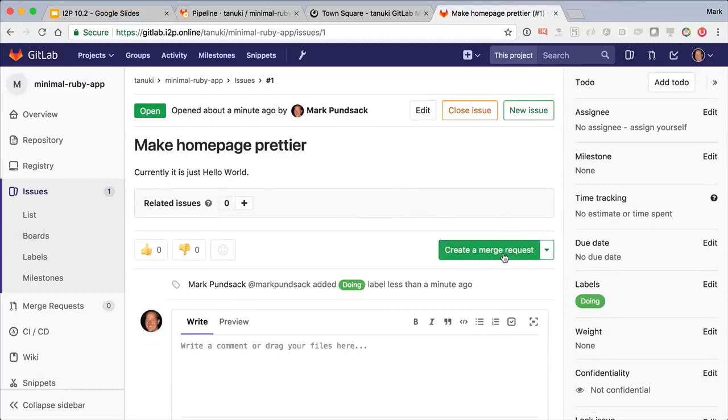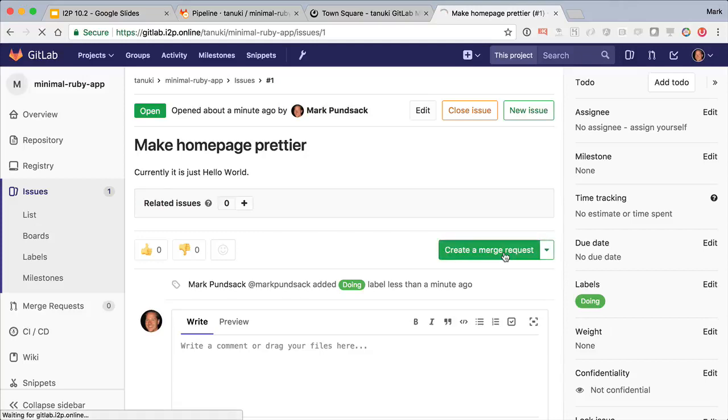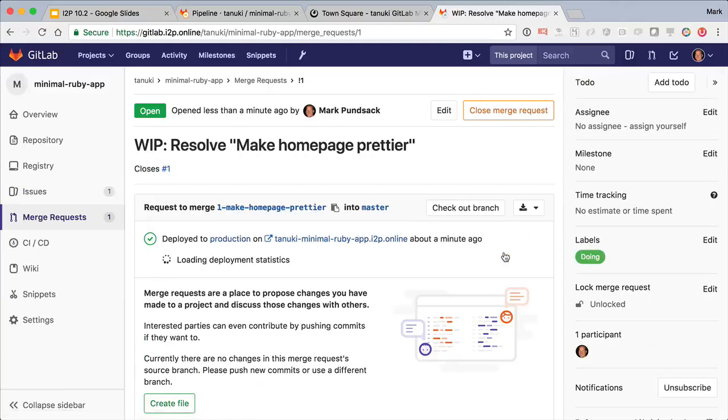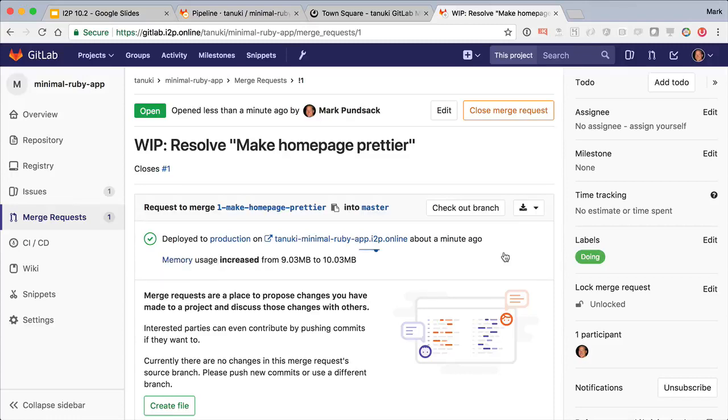And here I'll just create a new merge request. This automatically creates a new branch for me, starting with the issue number to associate them, and automatically specifies that this merge request will close the associated issue.